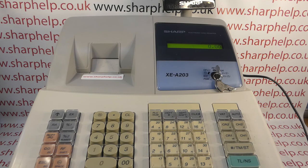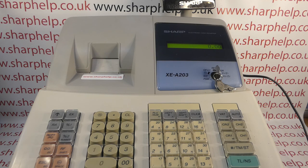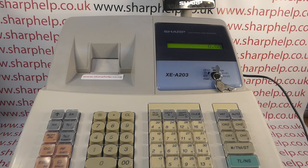Today's video from Sharper - we're taking a look at how you can program a limit on the paid out PO button on the XEA203 or 206 register. I'm using the model 203 but the process will be the same across the range including the 206.